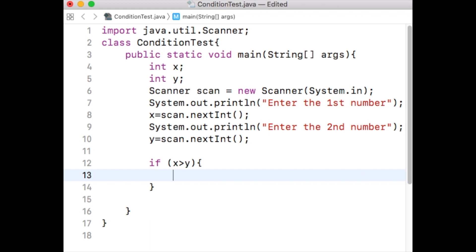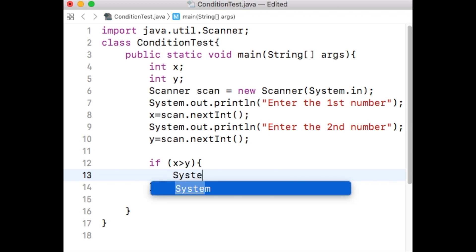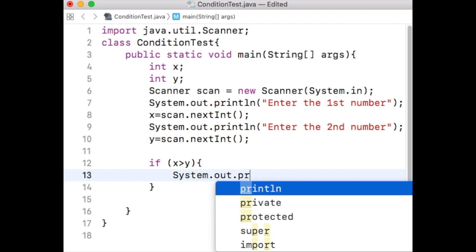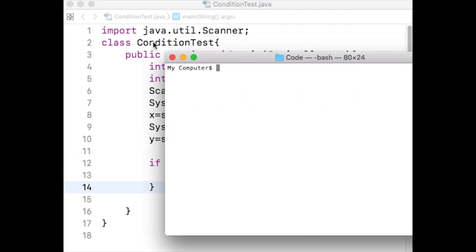Anything you write inside the curly brackets will be executed only if the condition you have provided within the if statement results in true. Inside the scope of the if statement I have written a System.out.println statement — if x is greater than y then it will print 'x is greater'. Let us save the file, compile it, and run it.